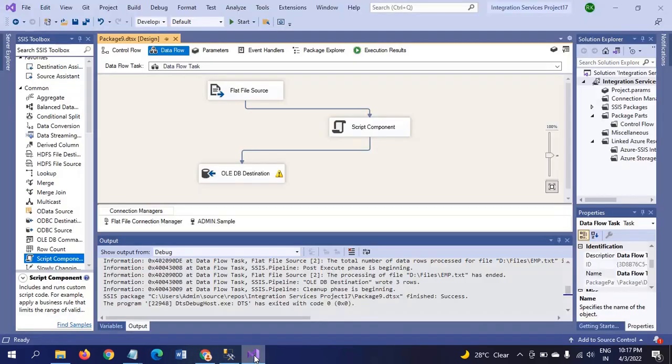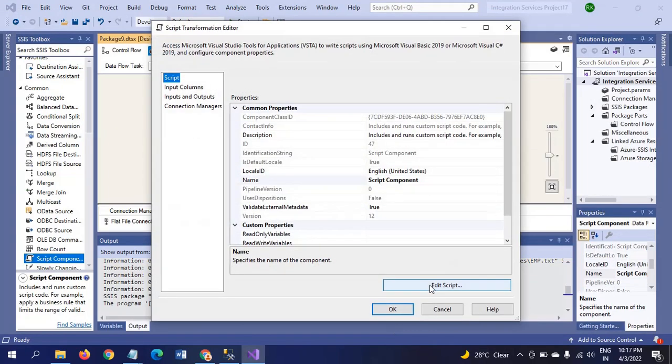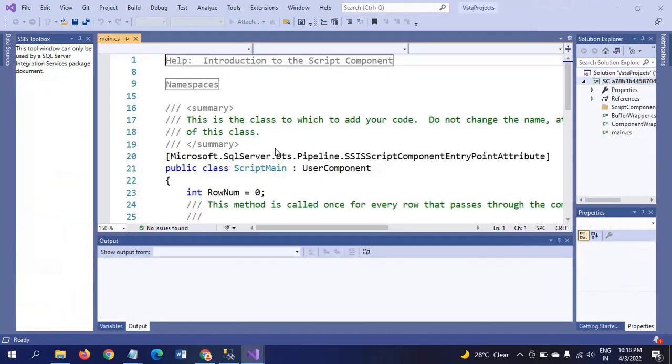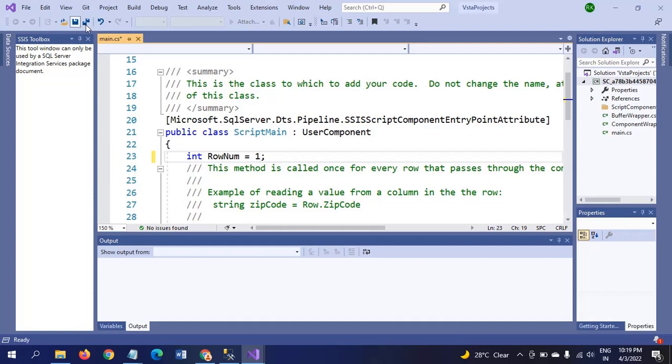Now, why is 0 coming here? We gave the initial variable value as 0, so that's why it starts with 0. Now we will change that to 1 and rerun the package. With the initial value, I am changing the 0 to 1 and saving the package.